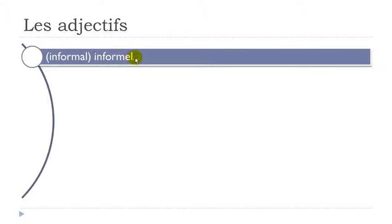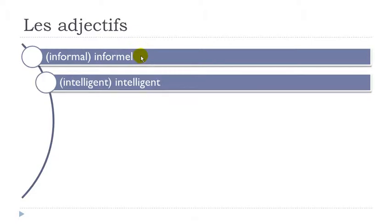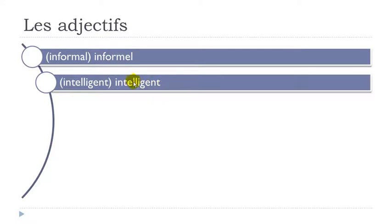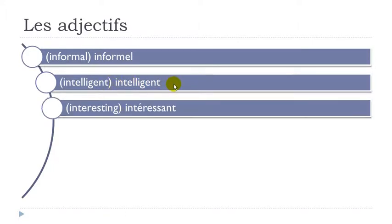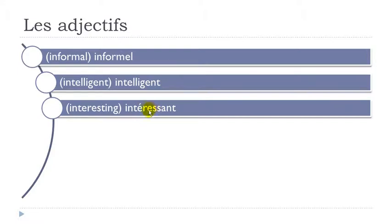Informel. Intelligent. Final day not pronounced. So G-E-N. Jean. Un. T-E-L-I-GENT. Double L. It opens the pronunciation of your E. So it's A. Intelligent. Intéressant. Double S. Same thing here. S. Strong. And it opens the pronunciation of your E. Intéressant.